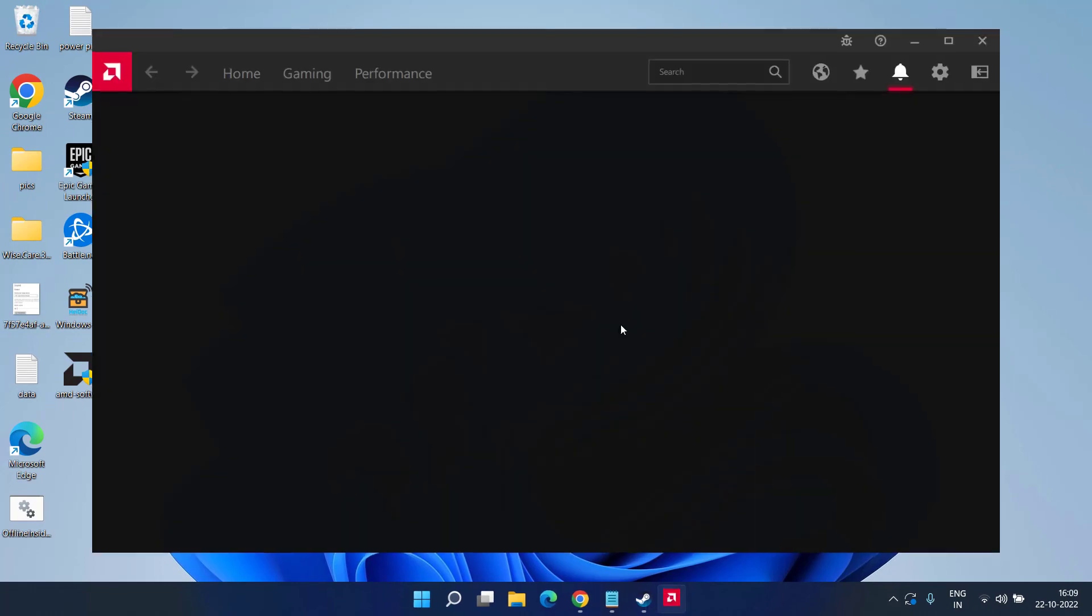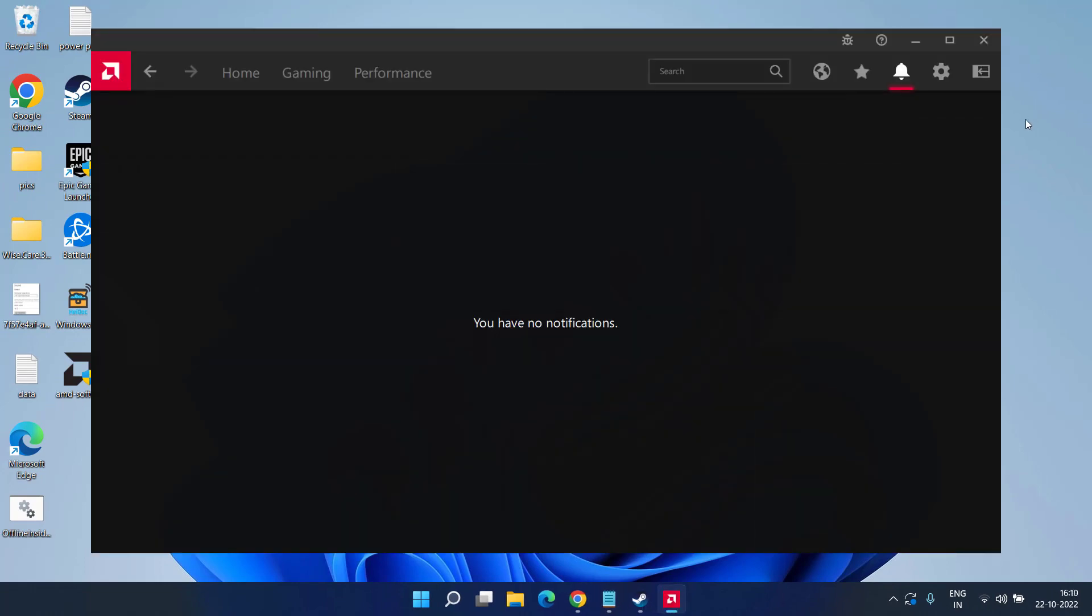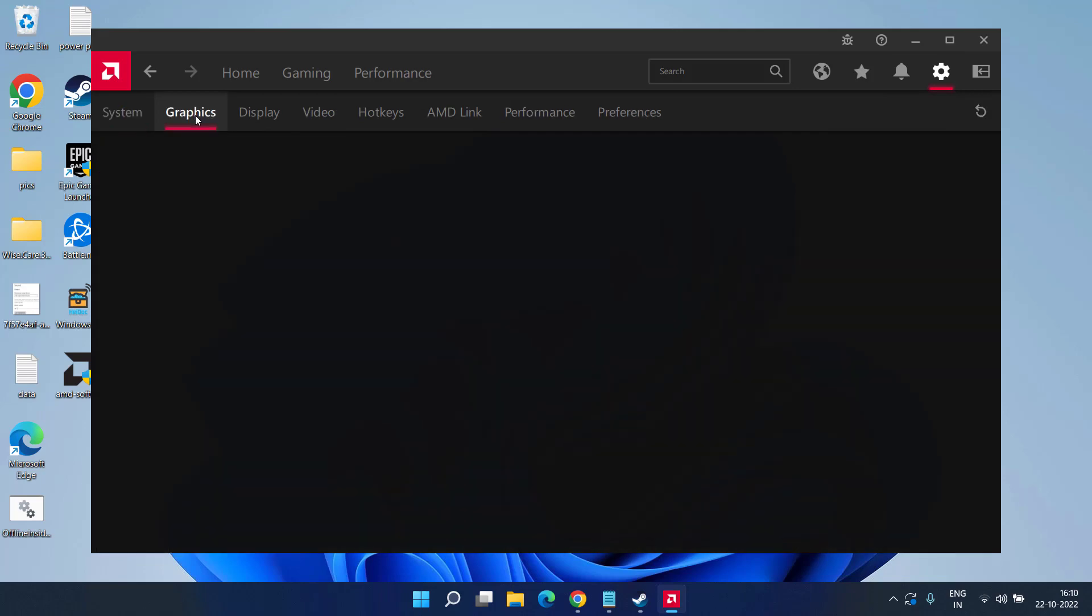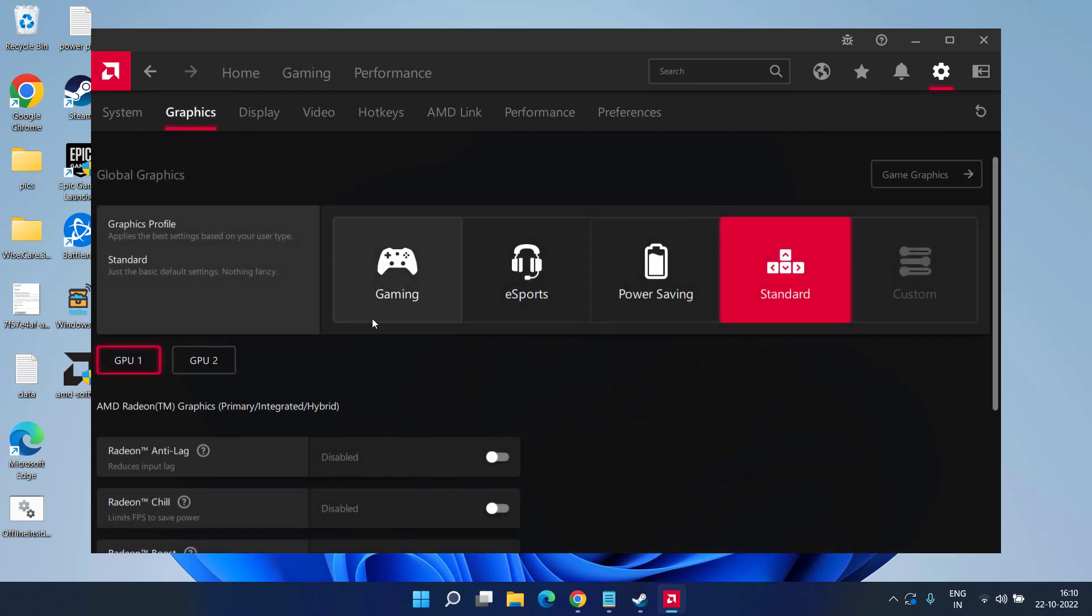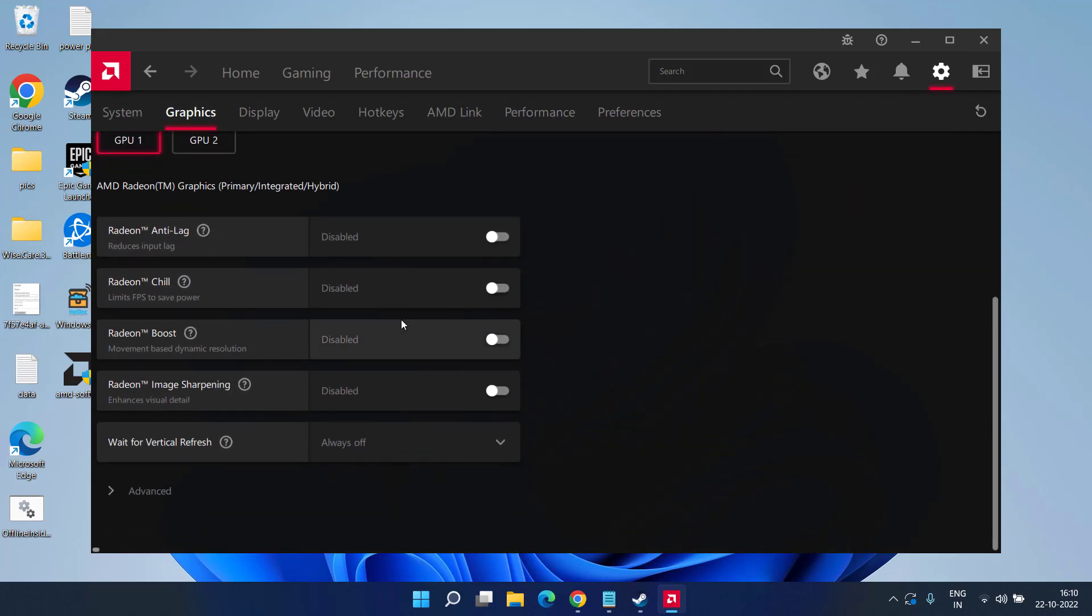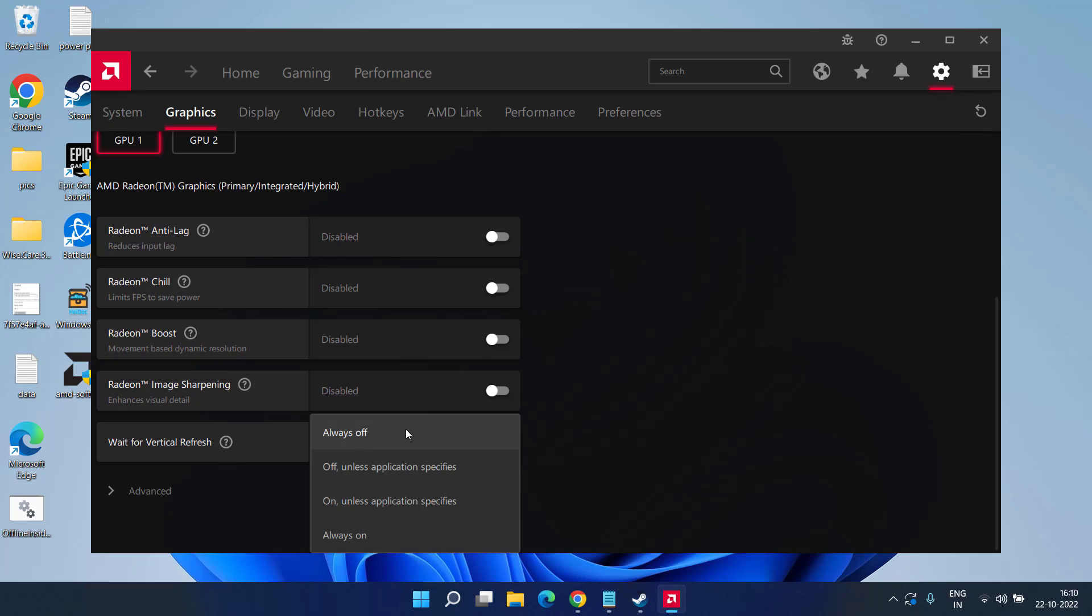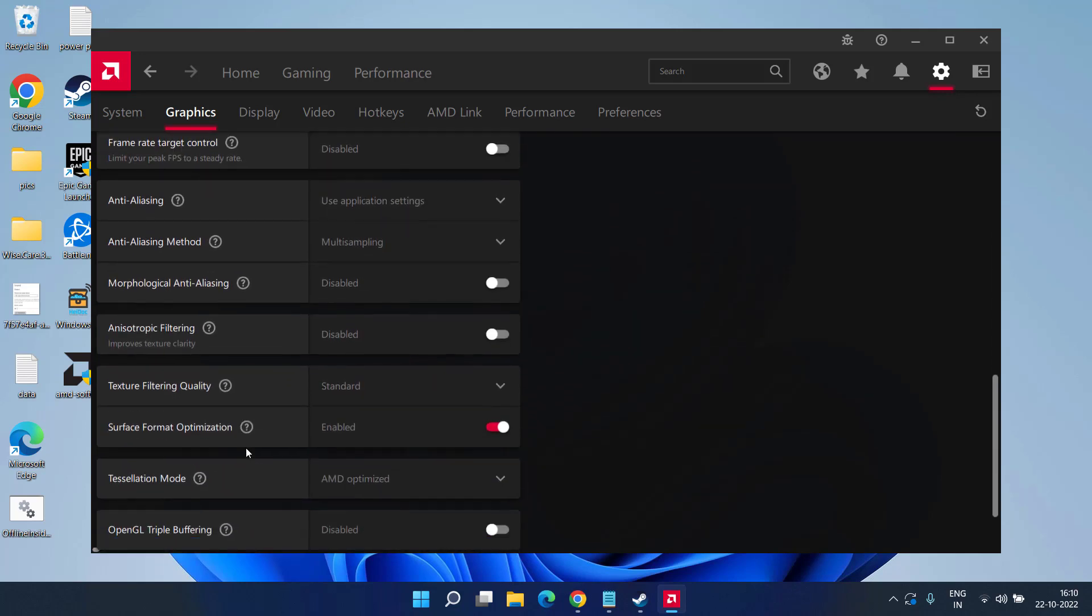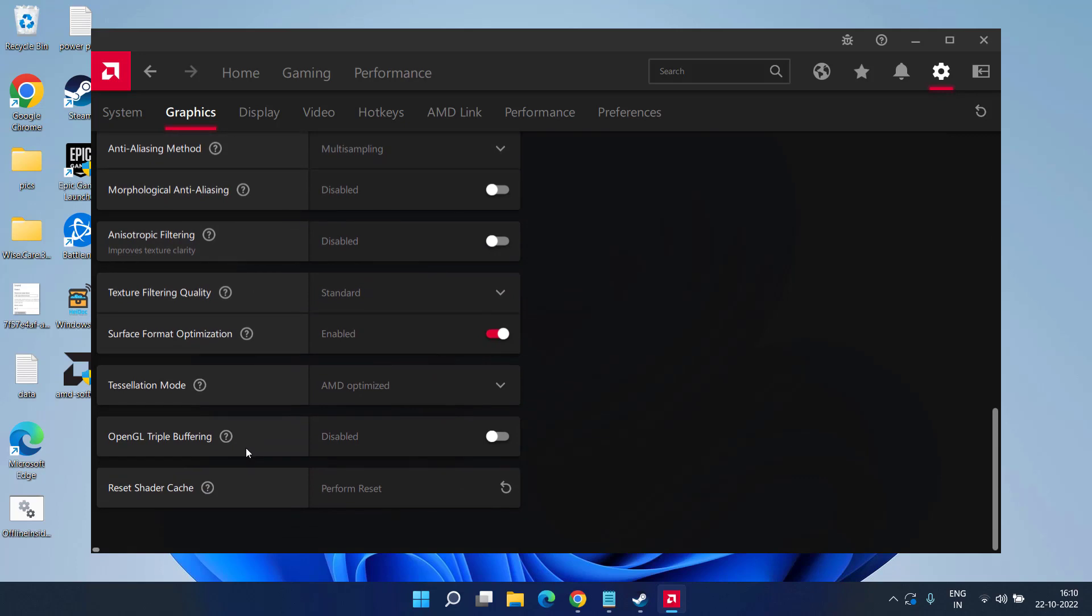For AMD again open Control Panel of AMD, click on the setting tab, and under the settings you will find a tab of graphics. Click on it, scroll down and here you will find the option of vertical refresh. Click on it and choose the option always off. Now click on the advance. Over here you will find the option of triple buffering, make sure you disable this option also.